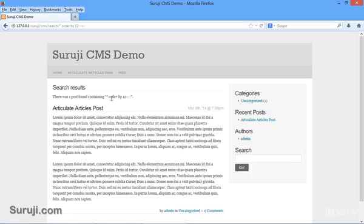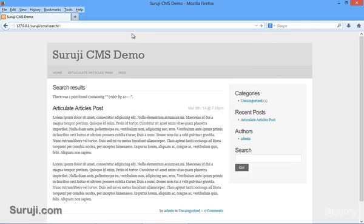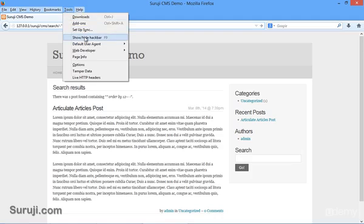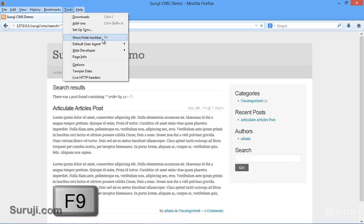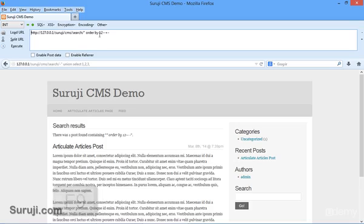Now let's try to find the vulnerable column. This is a quite boring part for you to write every number. You can use the hack bar. You can enable hack bar by pressing F9 function button from your keyboard, or by simply going to tools, show and hide hack bar.